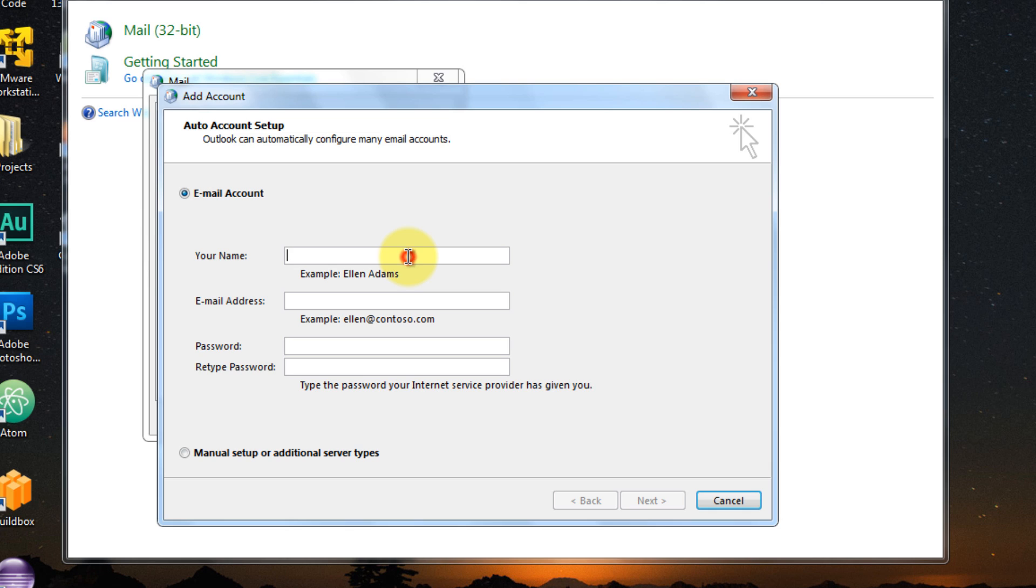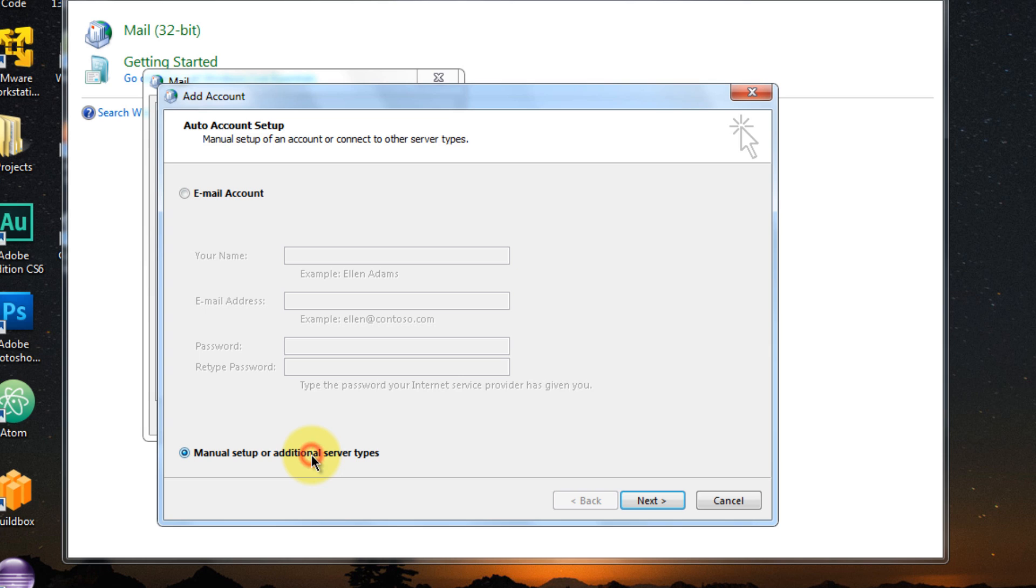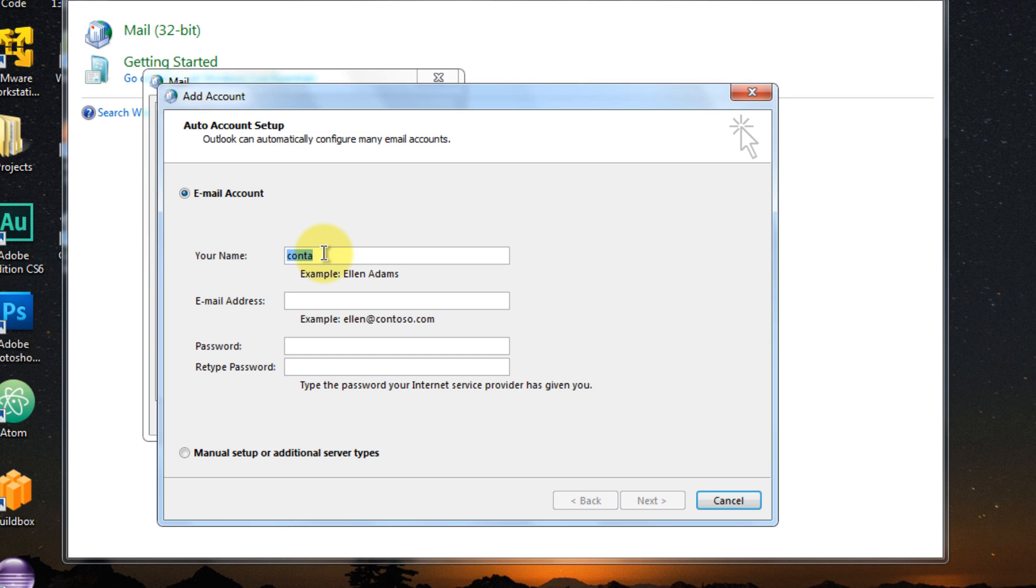So once you've done that, it's going to ask you right away to set up your account. So you can do the automatic way of doing that. This usually works with Outlook.com emails or Office 365 accounts which supports Exchange Server or Exchange ActiveSync. But if you're like setting up a Gmail account, you can go manual, but in this case, I'm going to set up my Office 365 account, so just hold on.